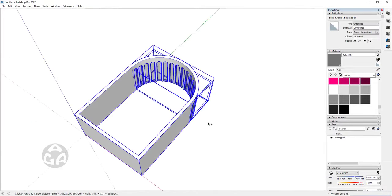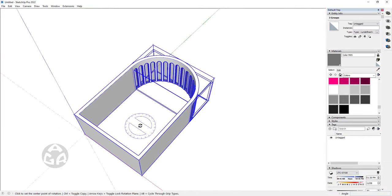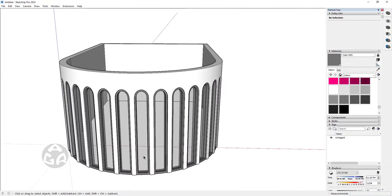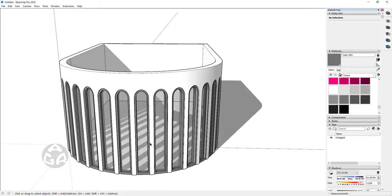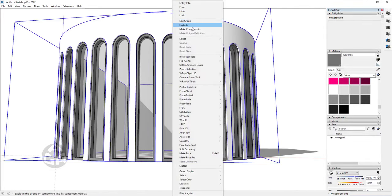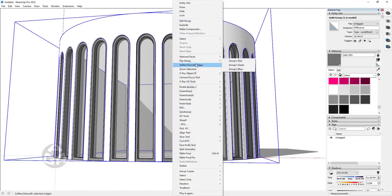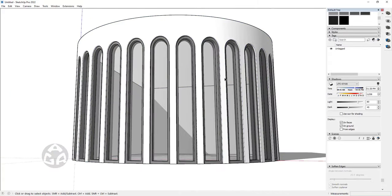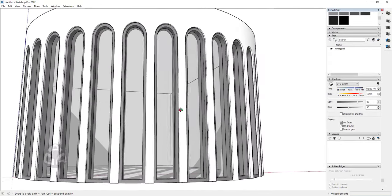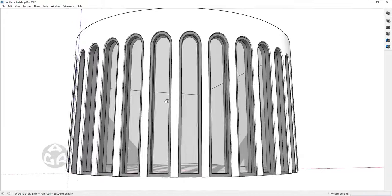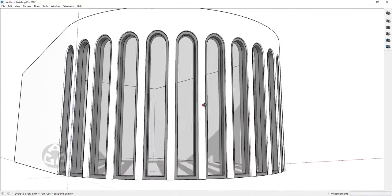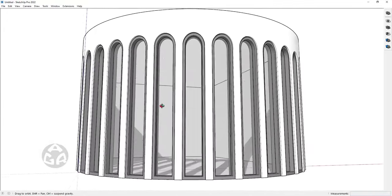We would want to rotate everything 180 degrees and turn on the shadows — and this would be the result. So this is how easy it was to create this shape inside of SketchUp. I hope you enjoyed this lesson, thanks for watching, take care and I'll see you in the next one.